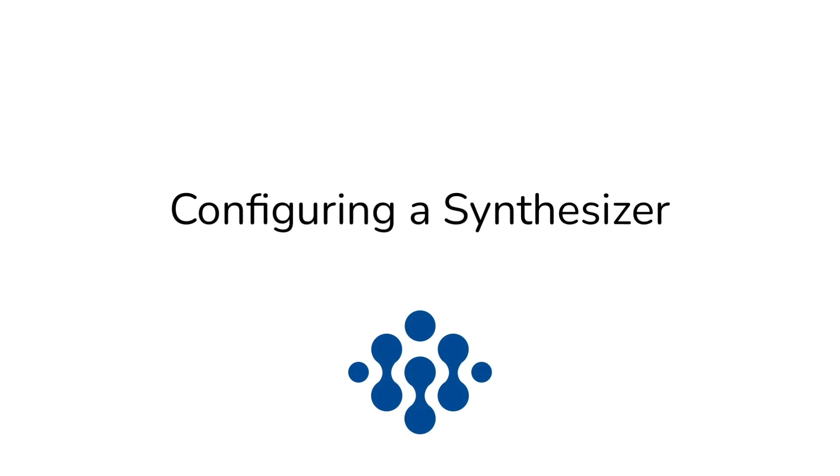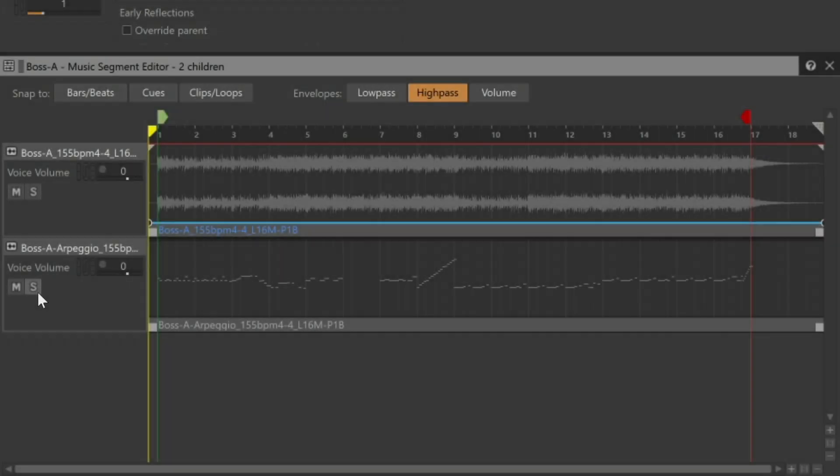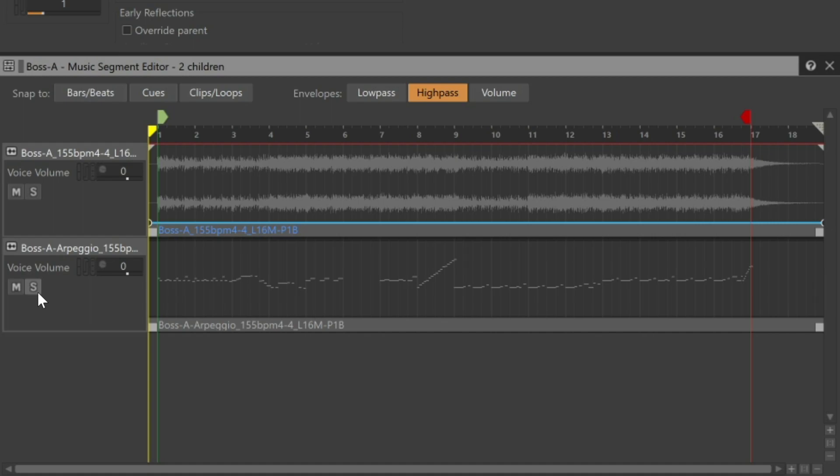Within Wwise, you have a few options to derive sound from MIDI music tracks. In this tutorial, we'll use Synth 1, a source plug-in synthesizer within Wwise.